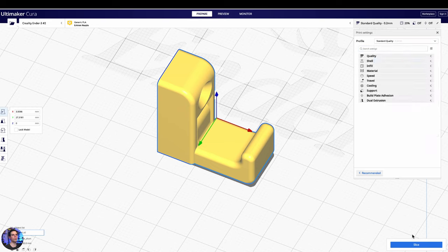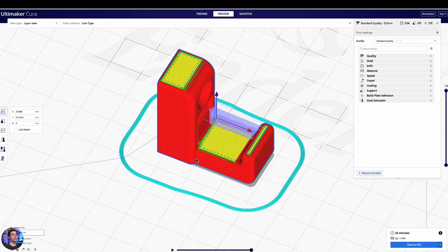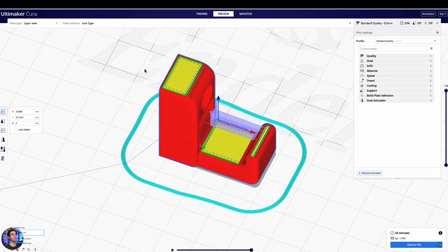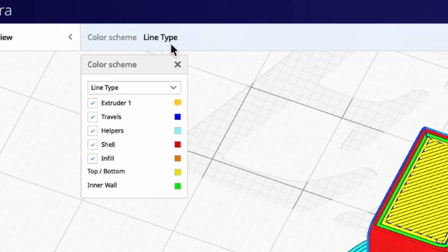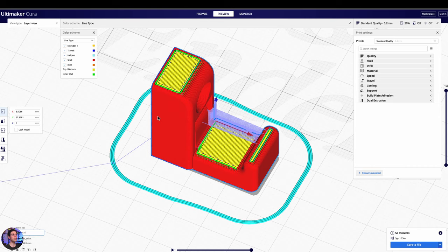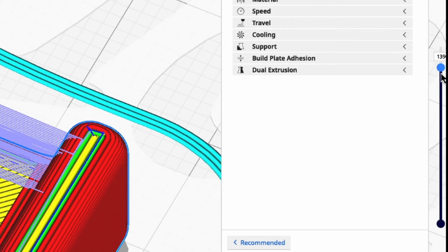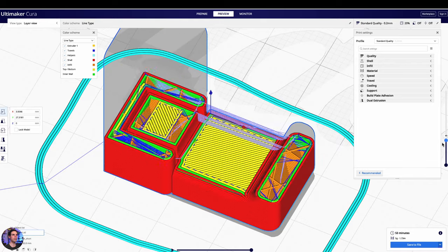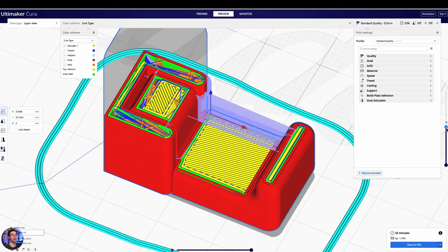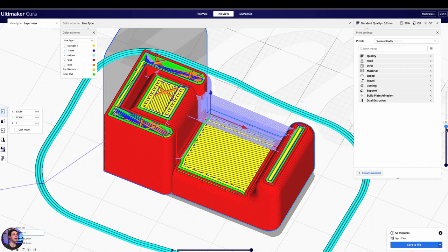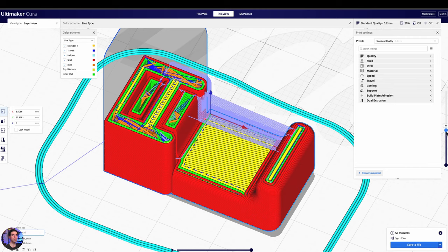Now we have the settings — we're just going to go with the Standard Quality settings and try it. At the bottom right you can click Slice. This part is very important, especially if you're printing a model you're not sure how it's going to turn out. Click Preview — it actually shows you different colors. If you click on the line type bar at the top of the screen, it'll show you the color codes: the shell is red, the infill is orange, and the inner wall is green. On the right-hand side of the screen you'll see a scroll bar — you can scroll up and down layer by layer, and you can use your keyboard arrows as well to go layer by layer.